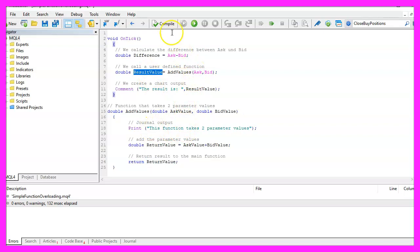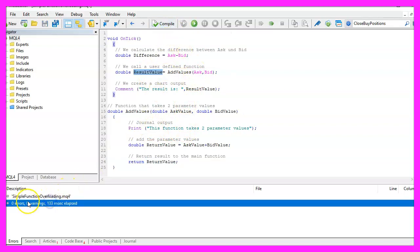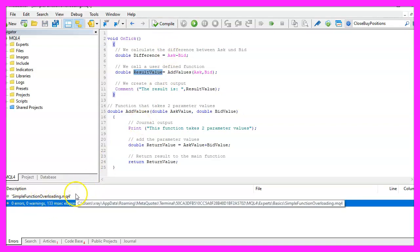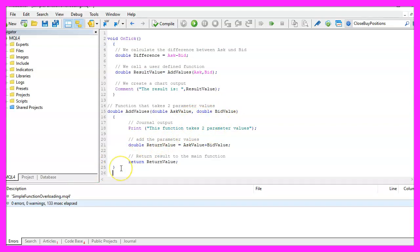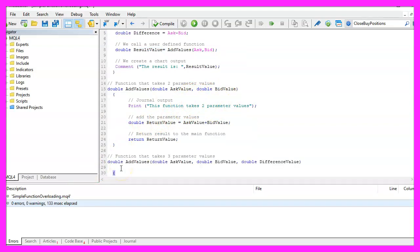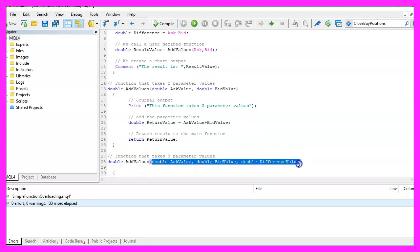That was very easy. You can compile the code now and you shouldn't get any errors. But so far we have no overloaded function, so we are going to create the next function with the exact same name — but this version can handle three parameters.